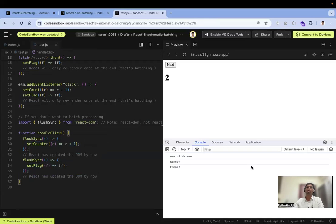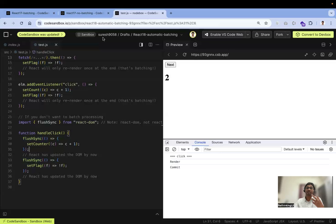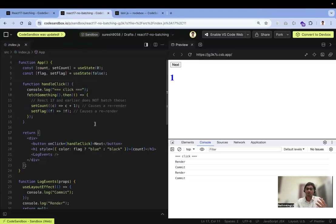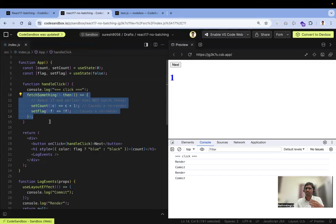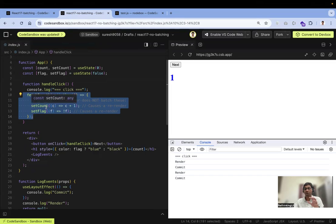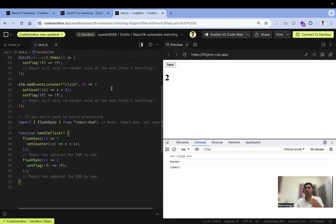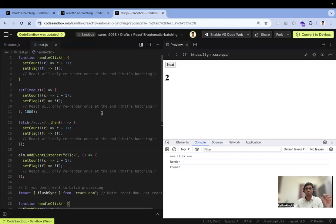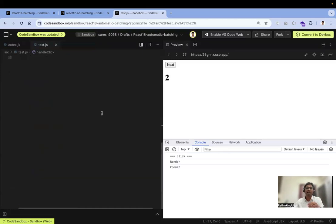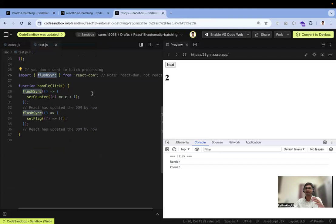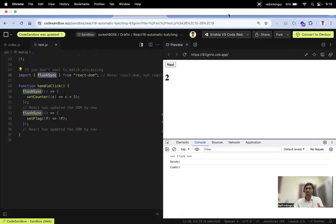I hope you understand what batching is and what automatic batching is. In React 17 and earlier, the event was already completed before the setState calls ran inside promises, so batch processing didn't apply there. In React 18, that is fixed with automatic batch processing. And if you don't want it, you can use flushSync. Thanks for watching — please subscribe for more videos.